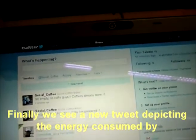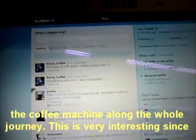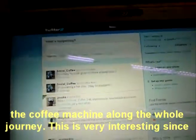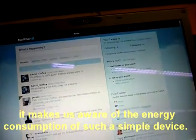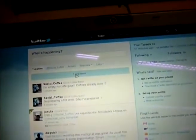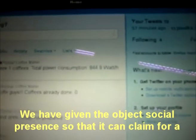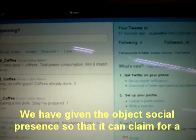Finally, we will see the metrics depicting the energy consumed by the coffee machine along the whole session. This is very interesting since it makes us aware of the energy consumption of such a simple device. The idea of this hack is to use smart objects in order to promote a green behavioral change. We have given the object social presence so it can advocate for further responsible use of natural resources.